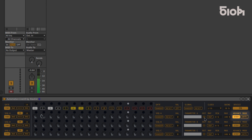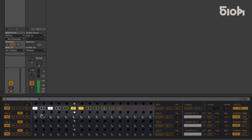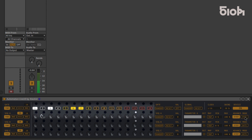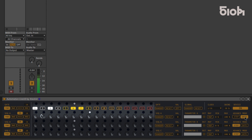Each row can be switched between step or gate mode. In step mode, each step will increase at the speed defined by the clock. But in gate mode, each trigger from the gate sequence increases the other sequences by one increment.